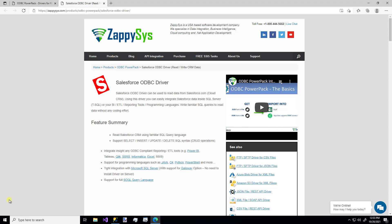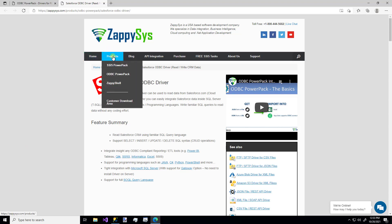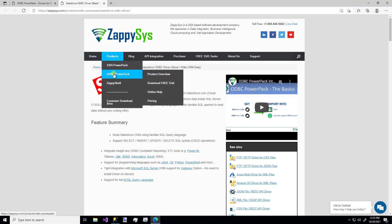As always, this is a custom component you'll be able to use once you download the ZappiSys ODBC Power Pack, and you can get that directly from their website, hovering over products, ODBC Power Pack, and download the free trial. I'll be sure to add a link for this in the description below.